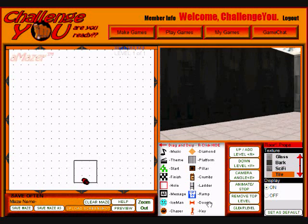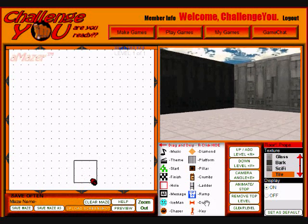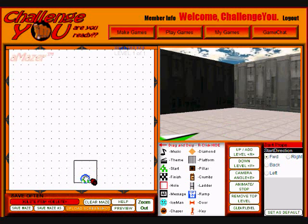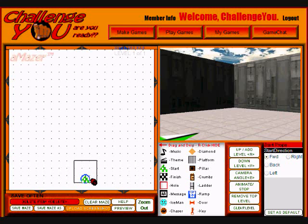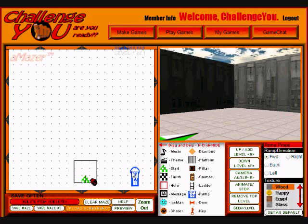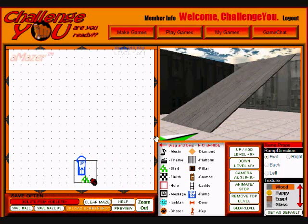Not too exciting yet. But what I'm going to do is drag a start line. Whenever you make a maze or a game, you want to decide where you want your players to start, and I'm going to make this the start point. Now I want to make a way to get out of here, so I'm going to drag a ramp into the room. You can see everything is updated in real time in the 3D window as I work in the 2D window.